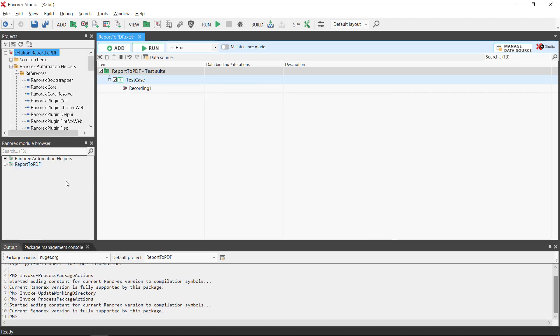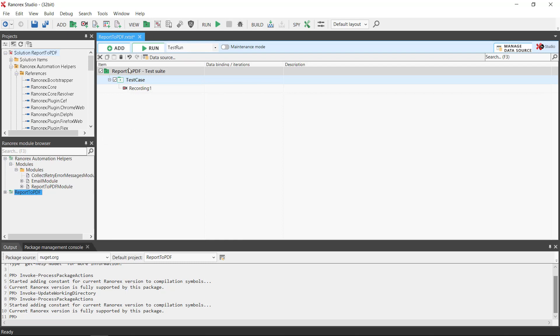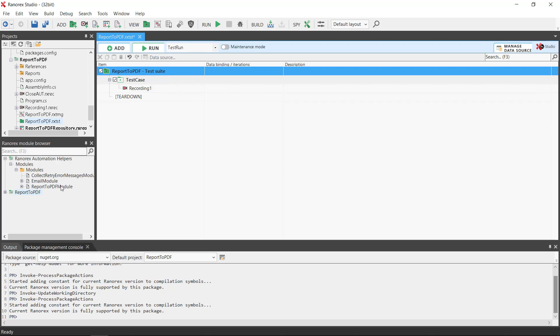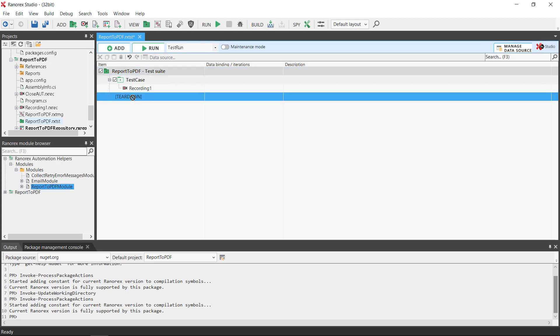You can see that several modules have been added. We add a teardown to the test suite then drag and drop the report to PDF module to the teardown.